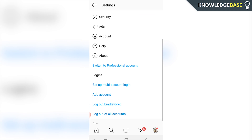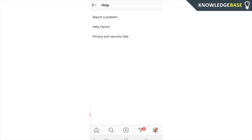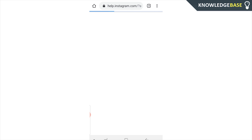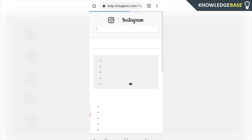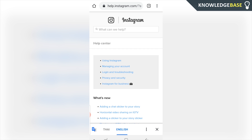Once you're in Settings, scroll down and look for Help. Then go to the Help Center — this is how you can delete your account on Instagram. You can't actually do it inside the Instagram app; you have to do it inside the Help Center.